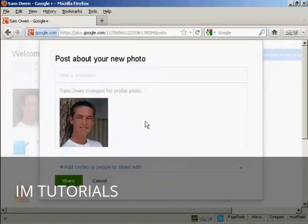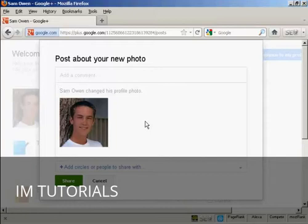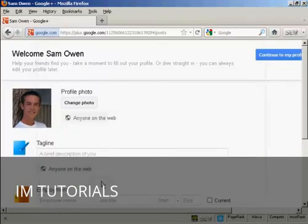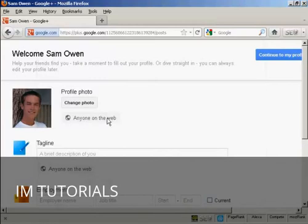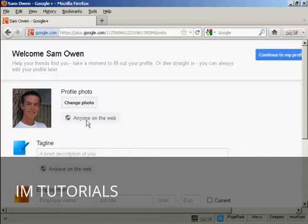And it says post about your new photo. Well, I haven't actually set up any circles or people to share it with yet, so I'm just going to click on cancel. Now the settings here can be changed as to who you want the photograph to be shared with. At the moment, I'm going to set it here at the default setting with anyone on the web.